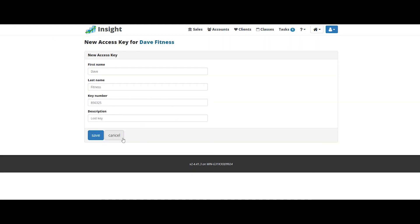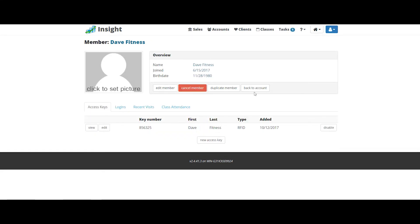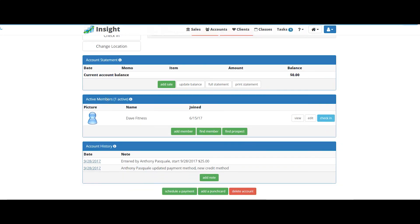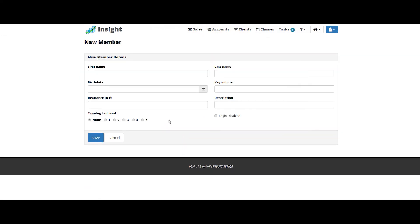If a membership add-on is your member concern, you can go back to the account. Scroll down to active members and just click the add member button. Let's add a membership now.